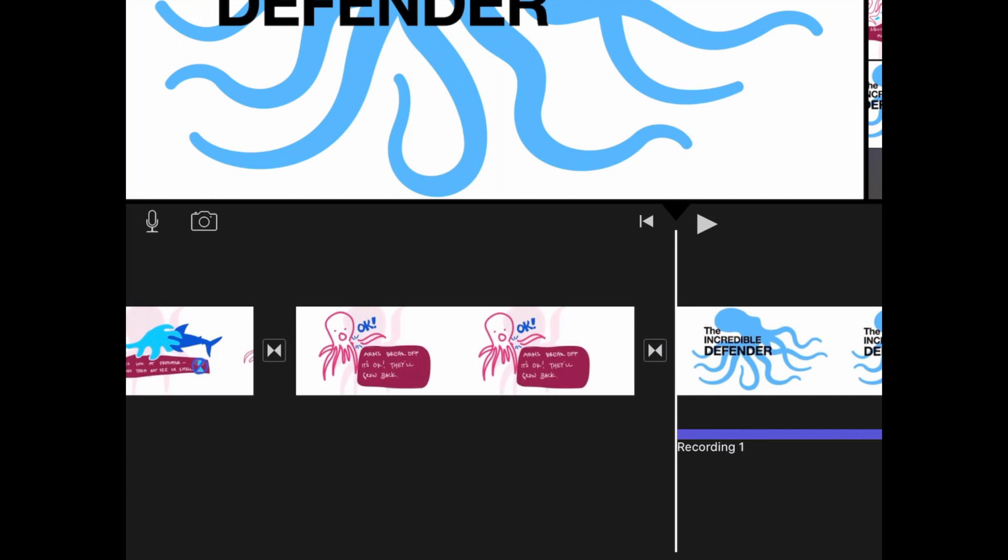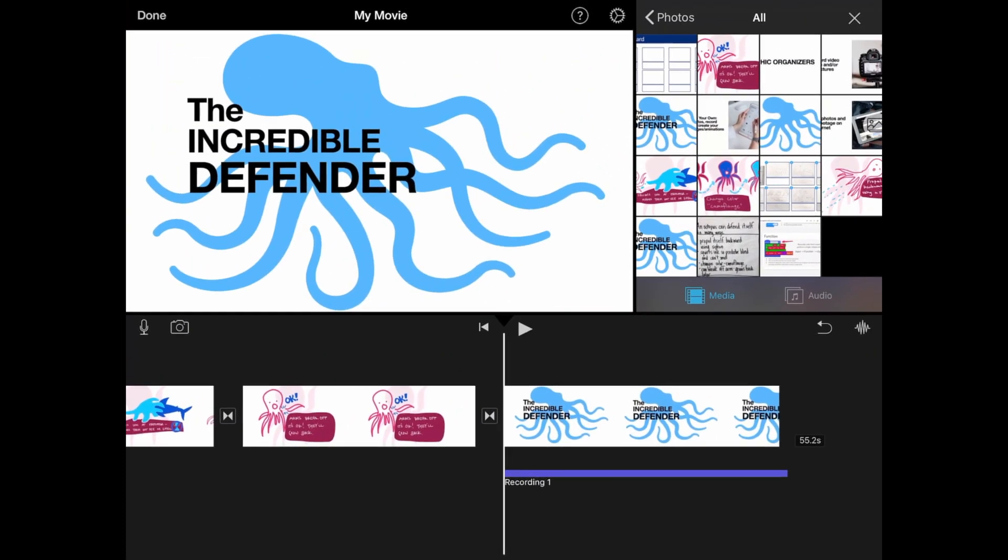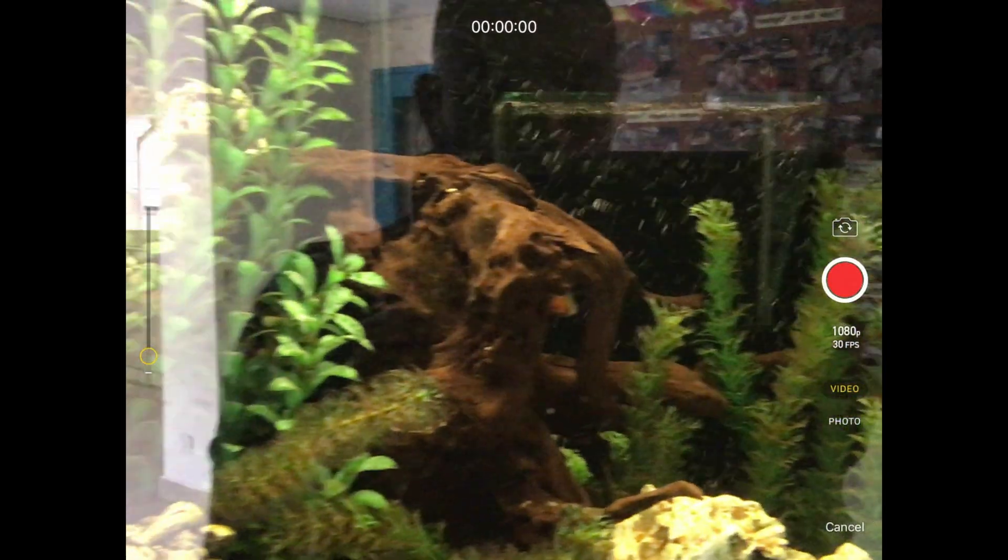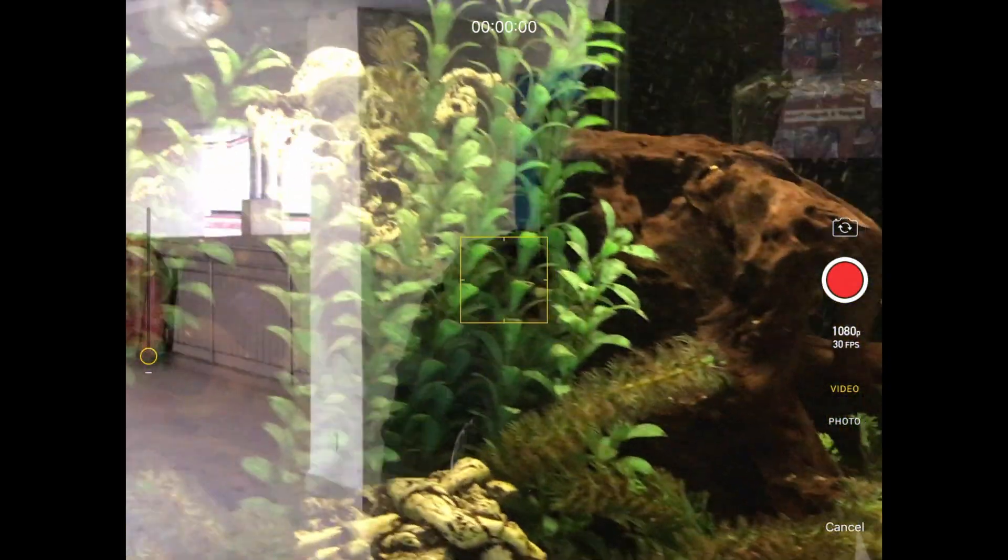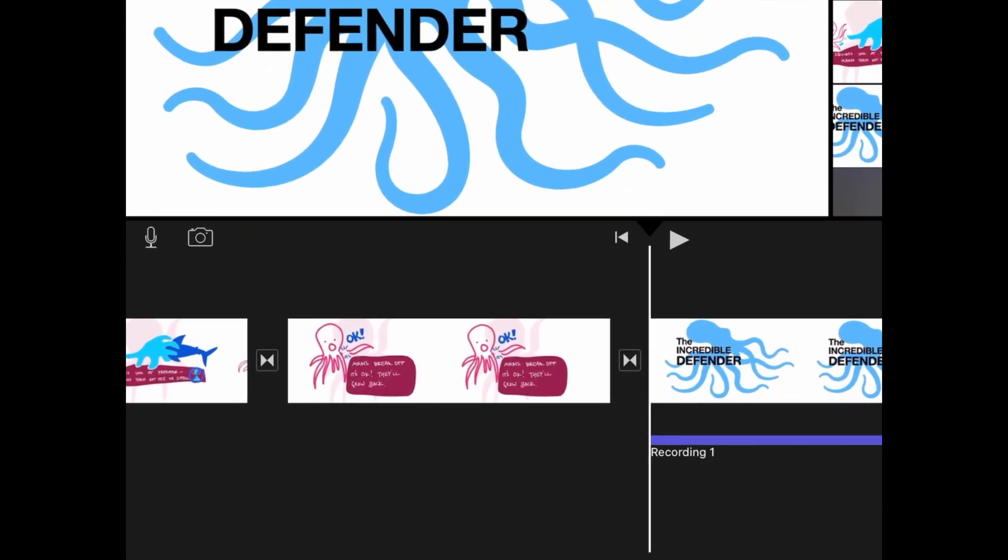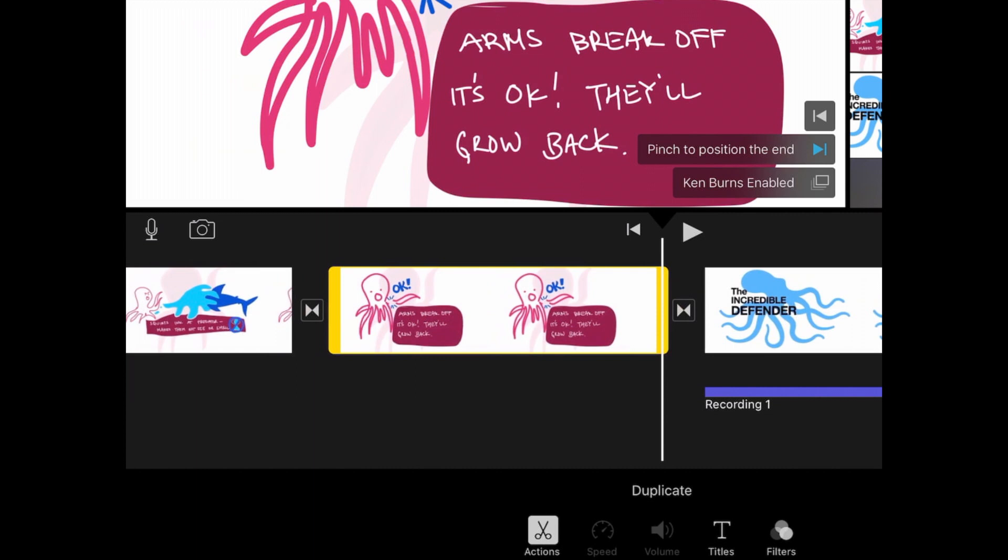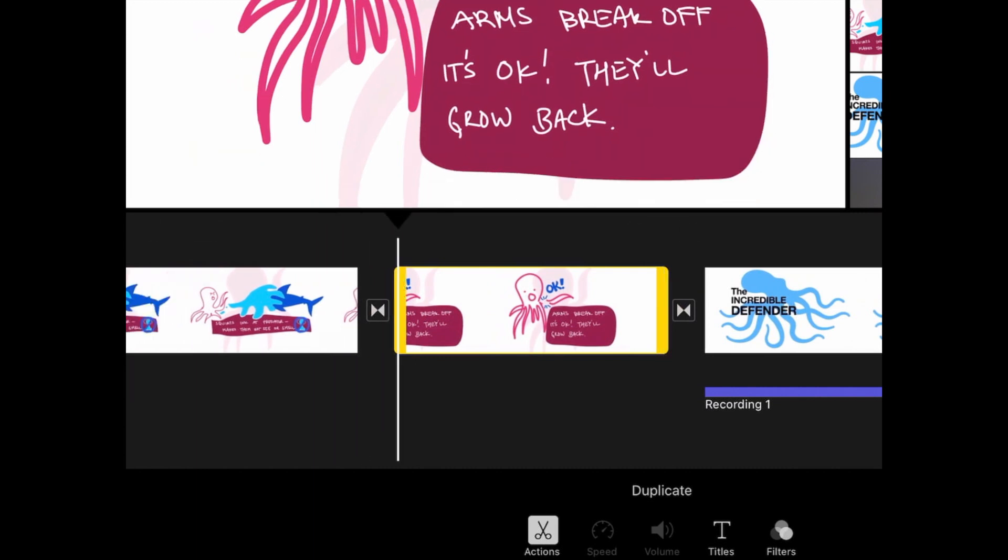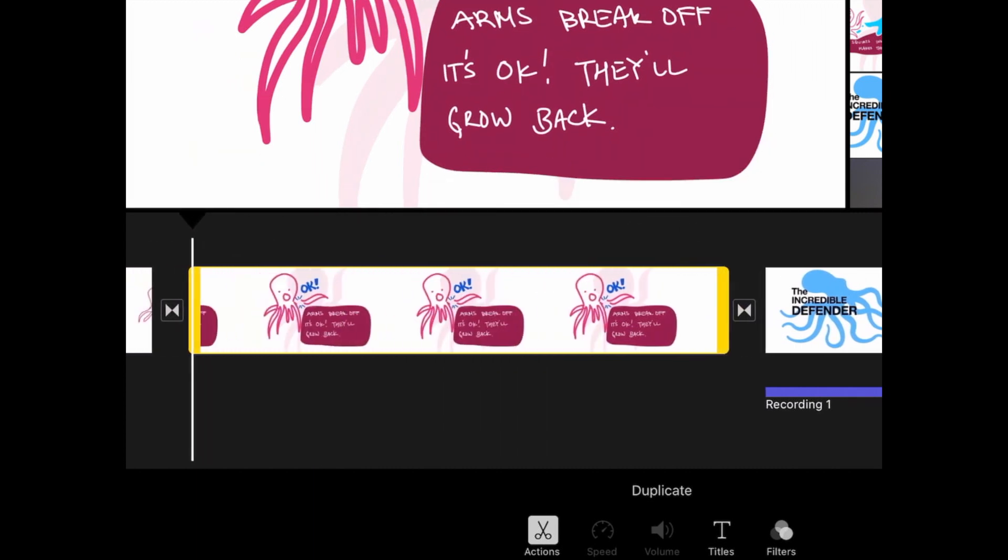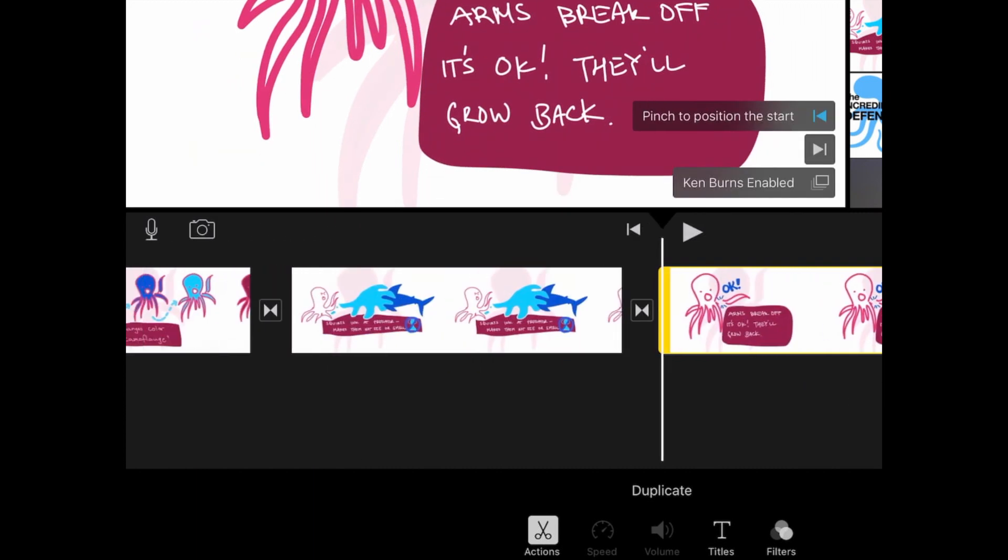The camera icon next to the microphone icon will allow you to take pictures or shoot video and then add it to your video timeline. To change the length of a clip, you can tap on a clip and drag the yellow ends to make it longer or shorter.